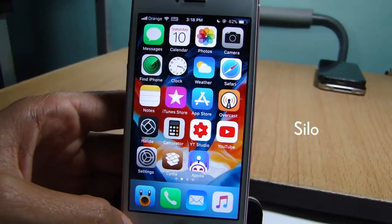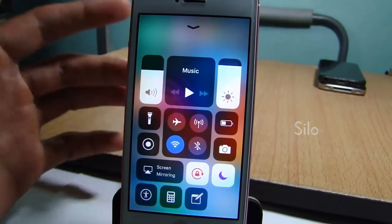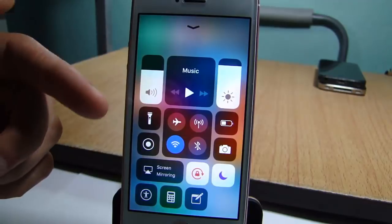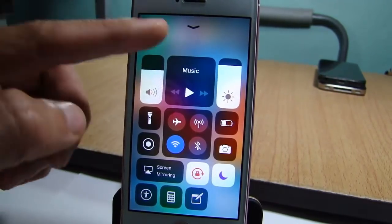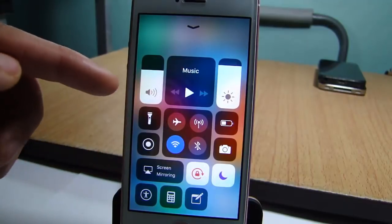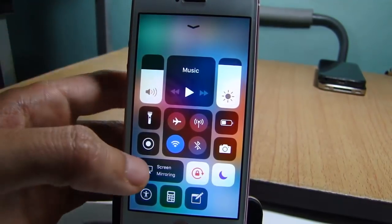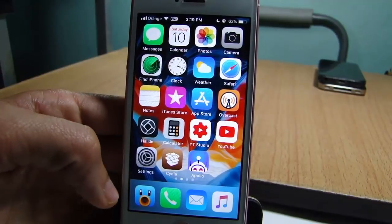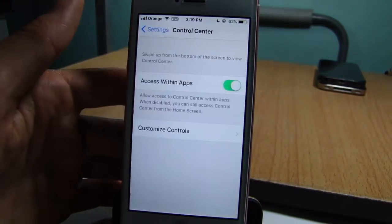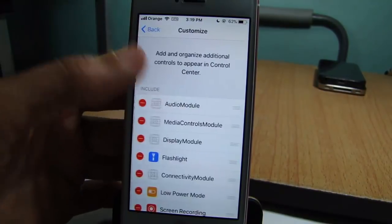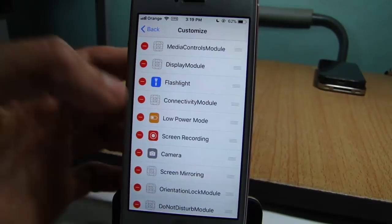Silo allows you to rearrange and organize your control center elements to your liking. You can see I've rearranged my control center with the media player and toggles in the middle, the volume slider and brightness on the right. You can rearrange toggles by going to Settings, then Control Center, then Customize Controls — you'll notice more elements available because of Silo.